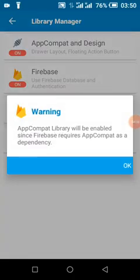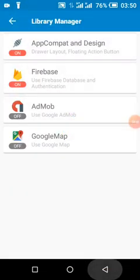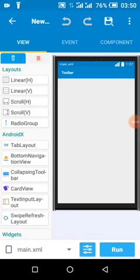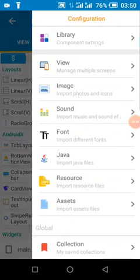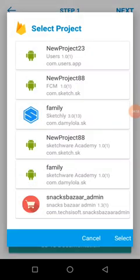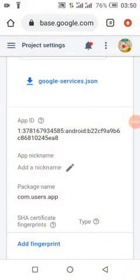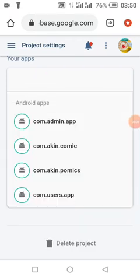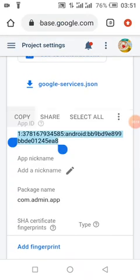We have saved this for the users app. Then we are going to go over to the admin app and import from the users app. We are going to make changes to our app ID, because what differentiates the users app and the admin app is the app ID which is generated by Firebase in our project.